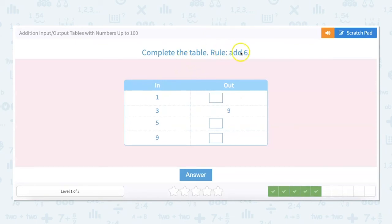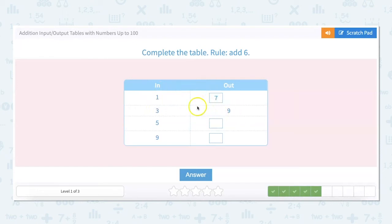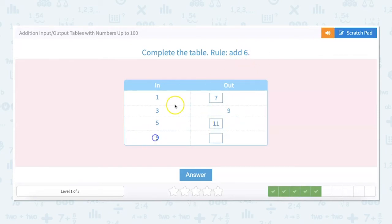The rule for this one is also add 6. So 1 plus 6 equals 7, 3 plus 6 equals 9, 5 plus 6 equals 11, and 9 plus 6 equals 15.